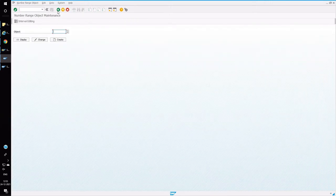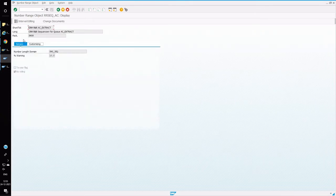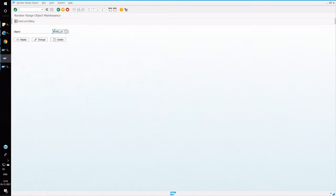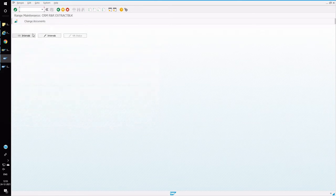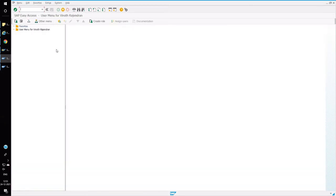After executing product settings, open transaction SNRO to define the number ranges for external material coming in from ECC. Enter RRSEQ* and start with RRSEQ_AC_EXTRACT. Click on intervals and maintain the interval range. Similarly follow the same process for the remaining RRSEQ number range series — there are four to five series of number ranges to be maintained, all with RRSEQ prefix.